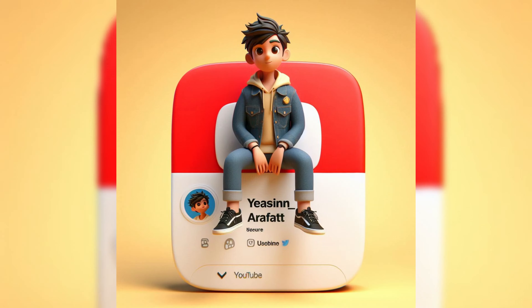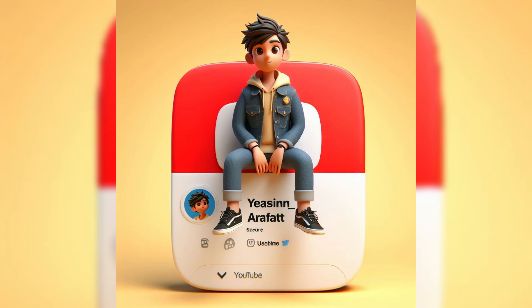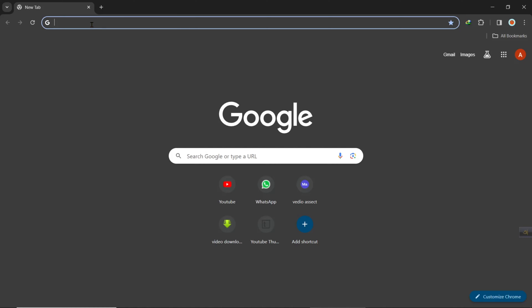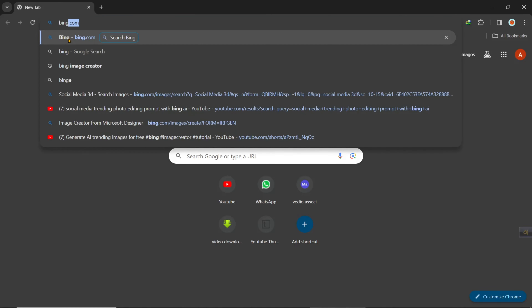In this tutorial I will show you how to make these images for free. Open your browser and search for bing.com.